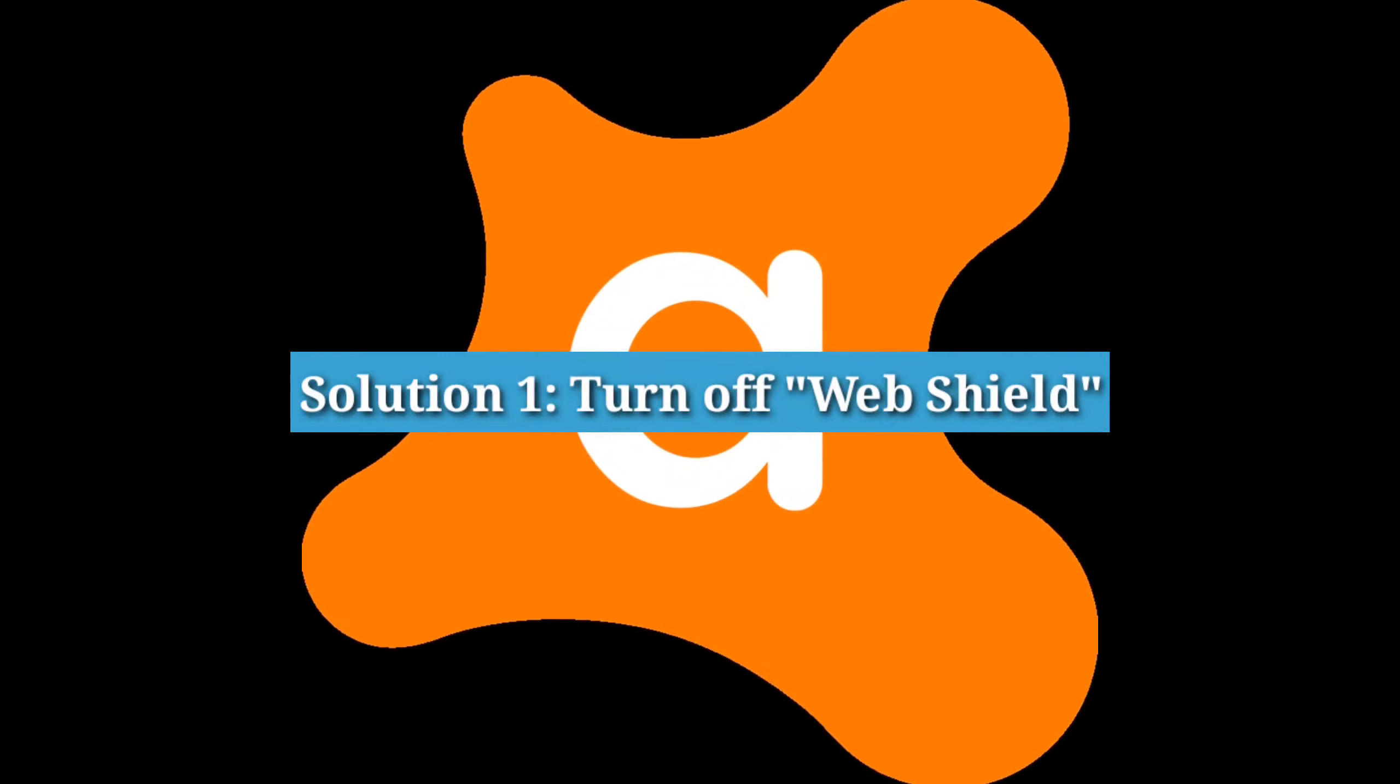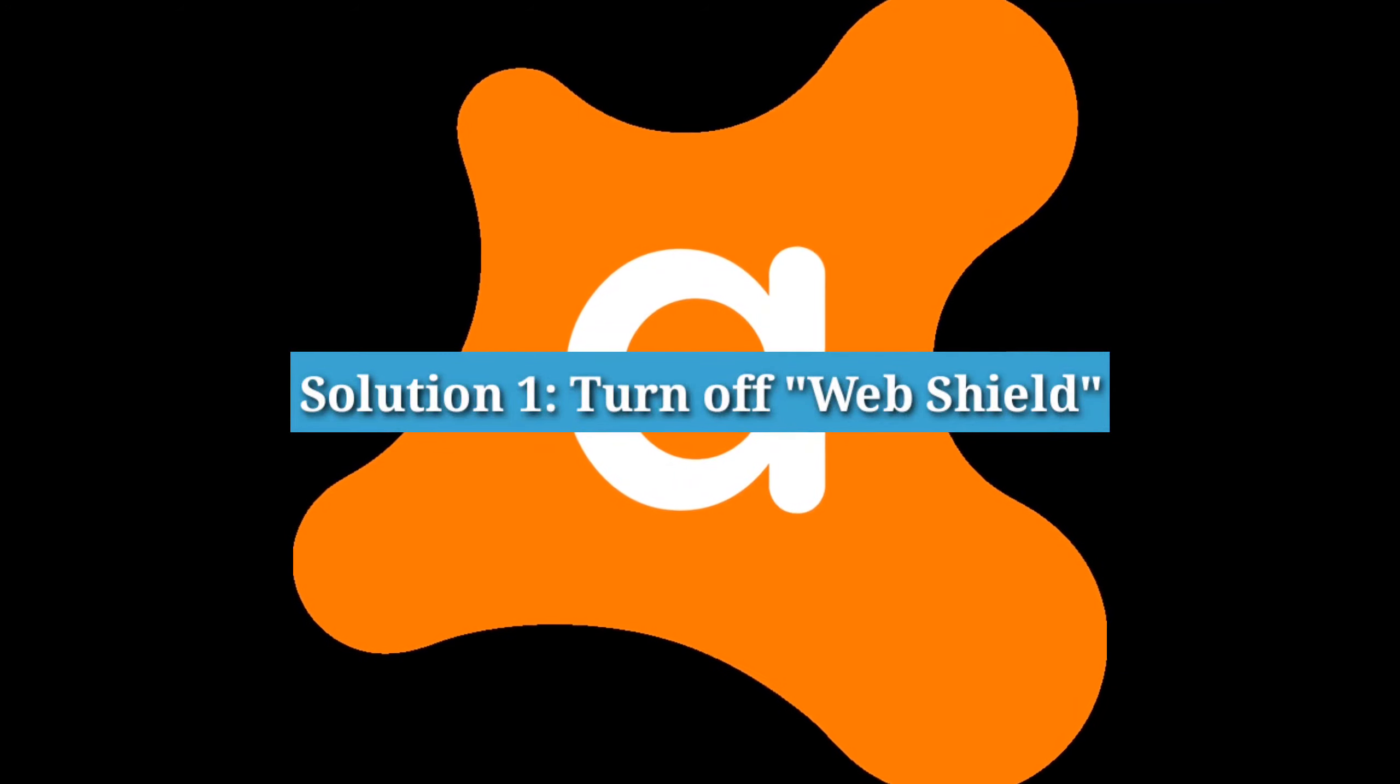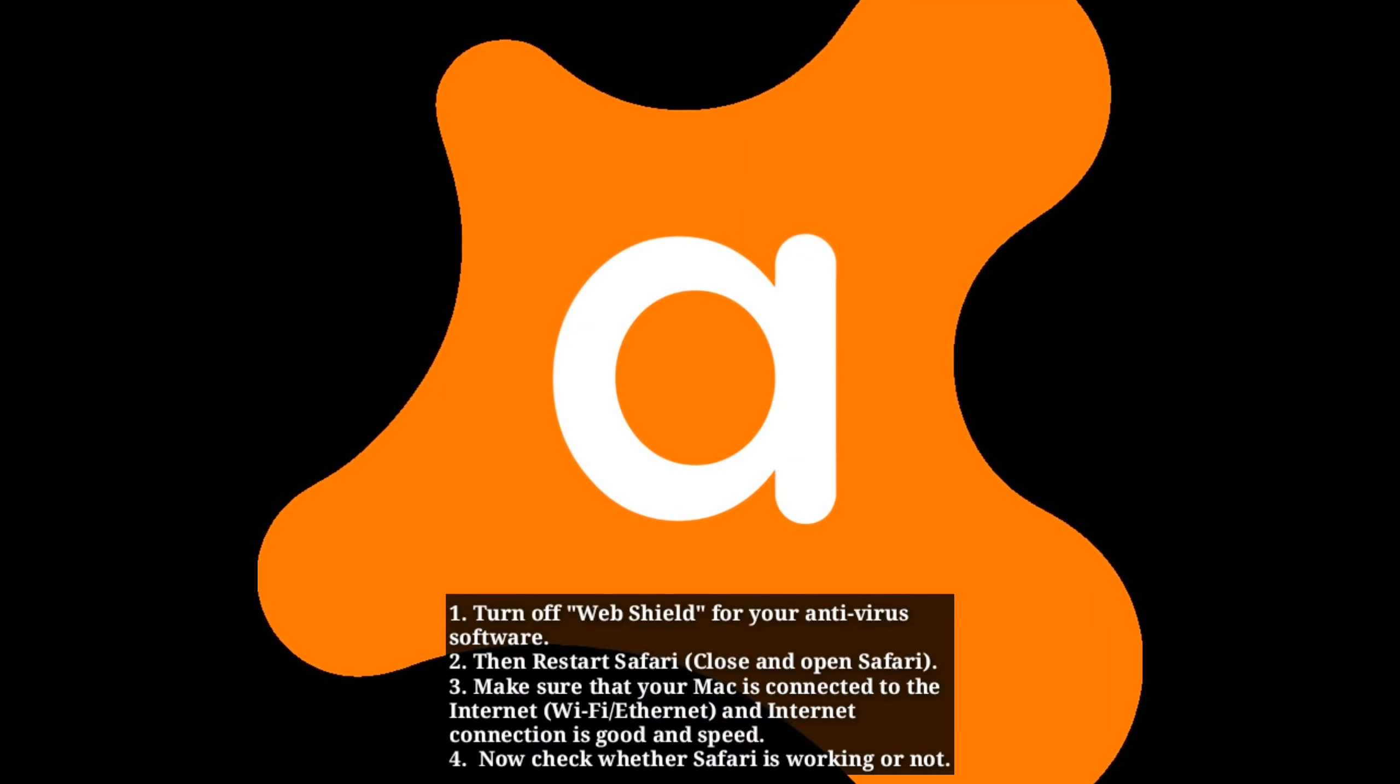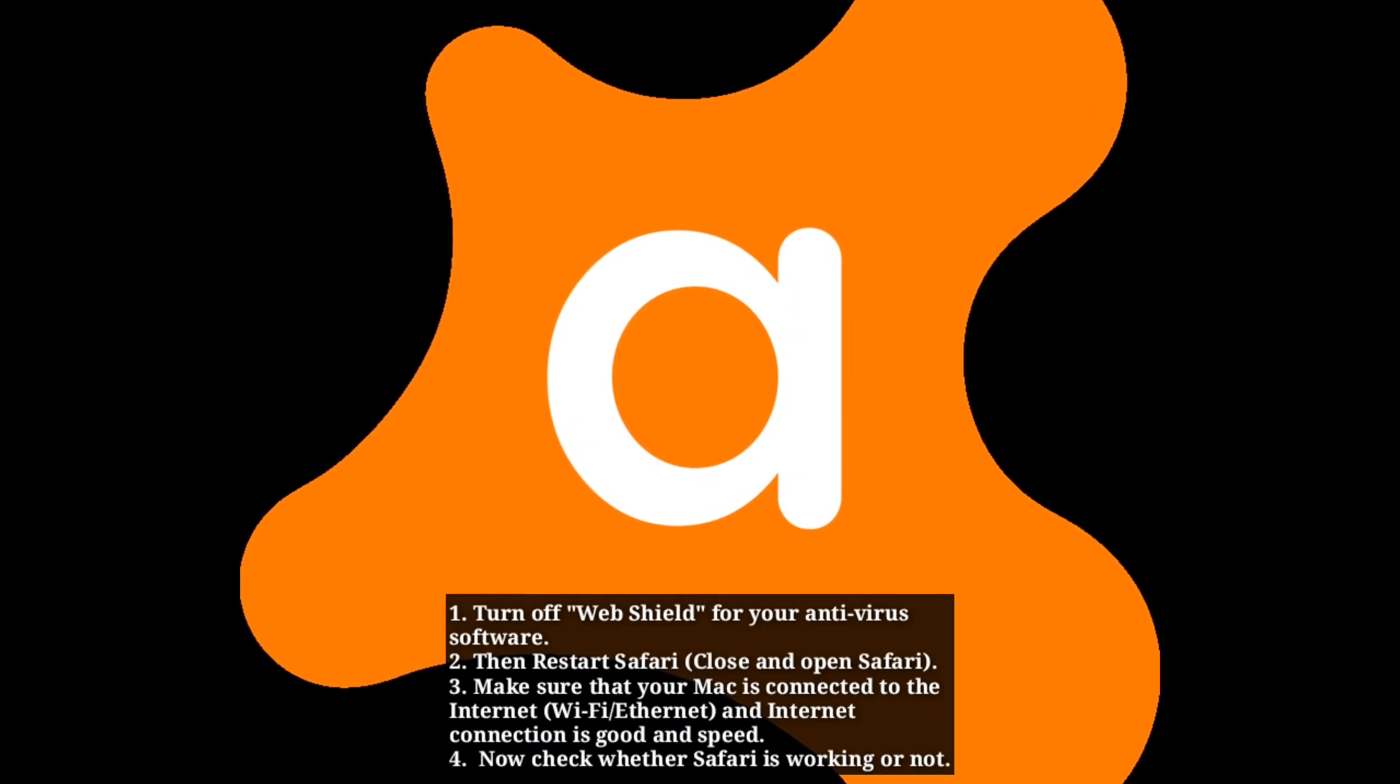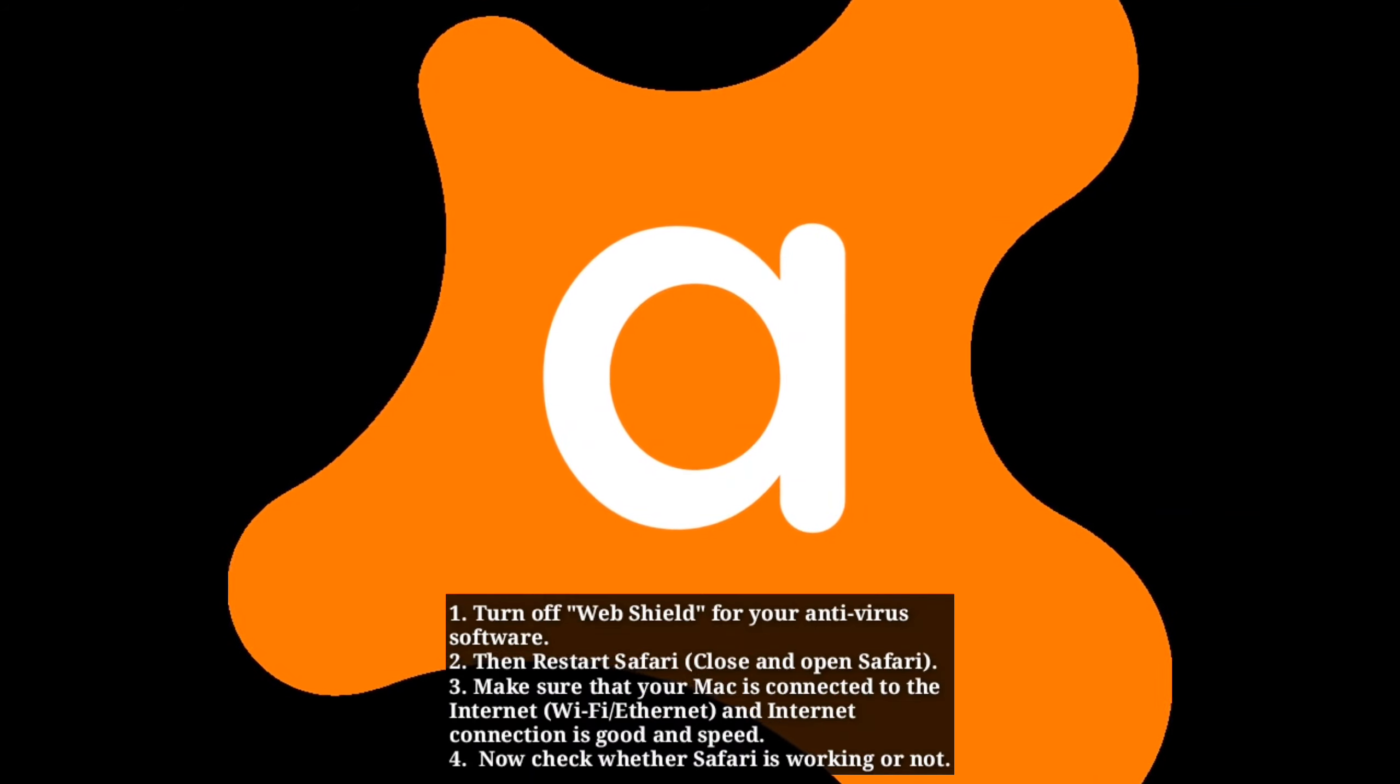Solution 1: Turn off Web Shield. Many Mac users said that turning off Web Shield for their antivirus program fixed their issue. First, turn off Web Shield for your antivirus software, then restart Safari.